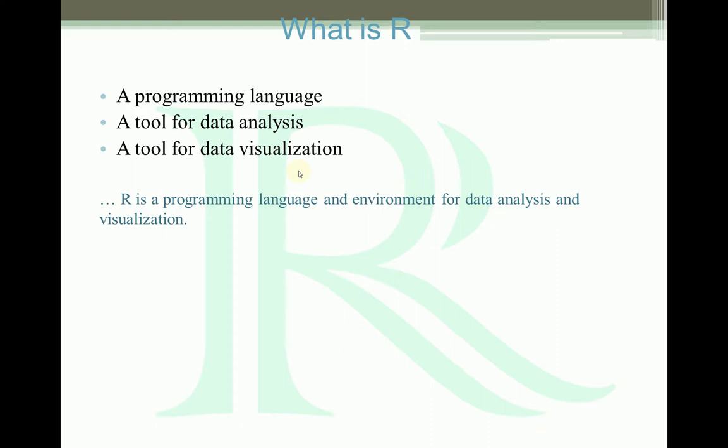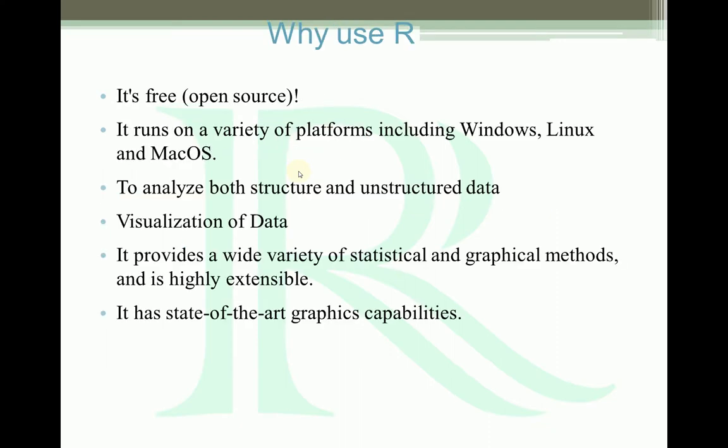Let's see why we use R. First thing is R is free, it's open source, and it runs on a variety of platforms like Windows, Linux, and Mac. R is very good for unstructured and structured data.